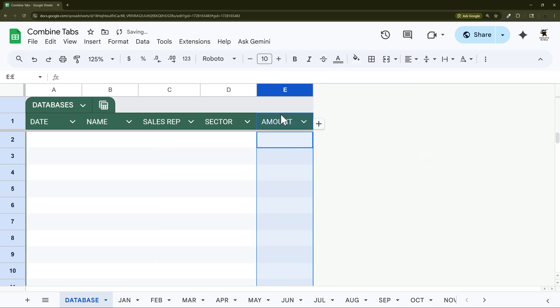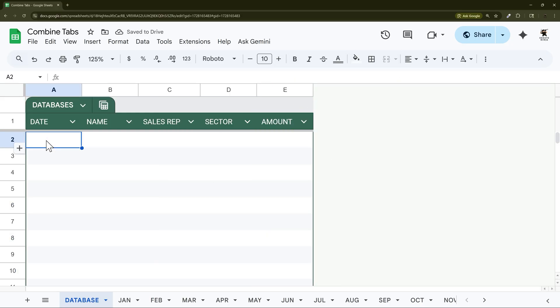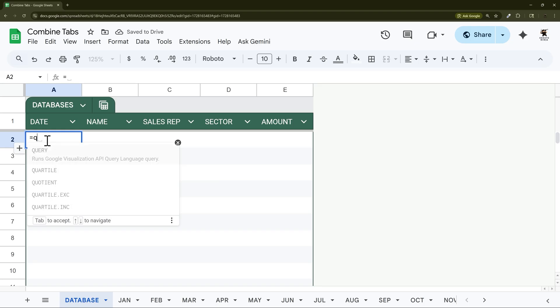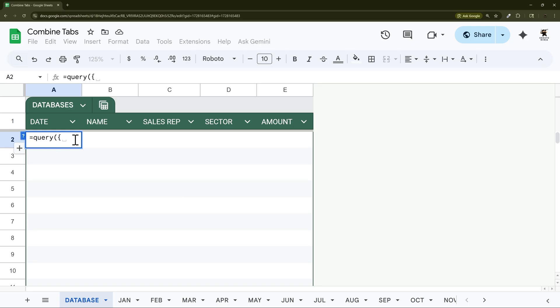I'm just going to delete these extra columns real quick and then we're going to use a query formula because this makes it very easy to aggregate.